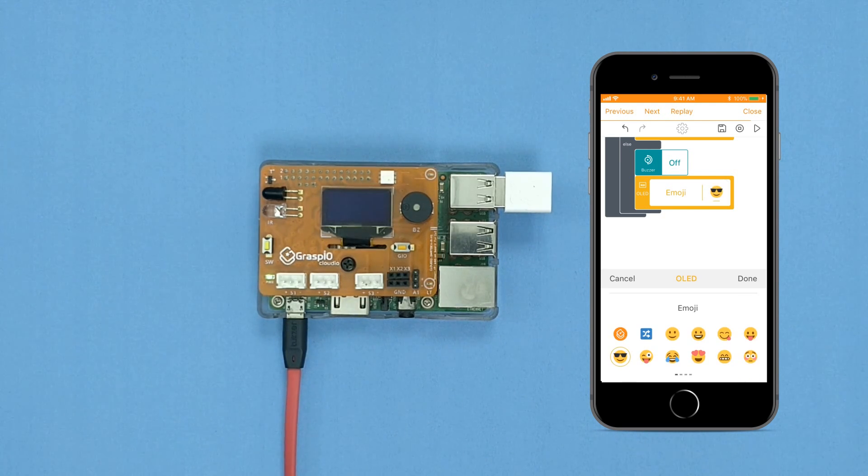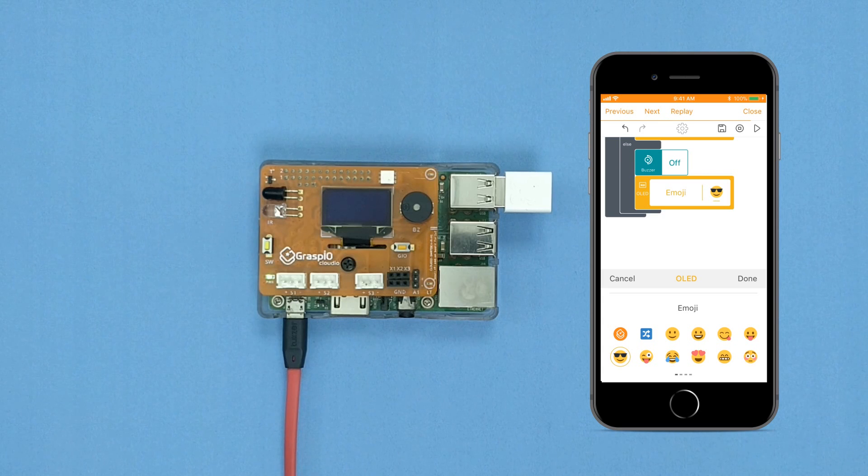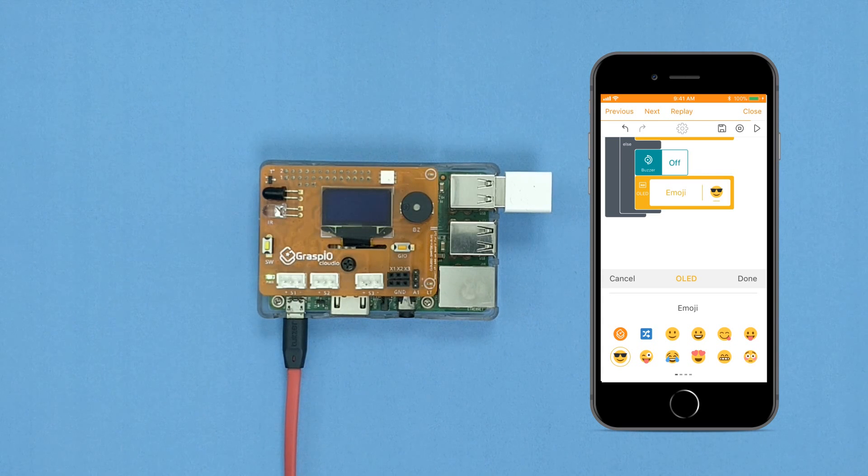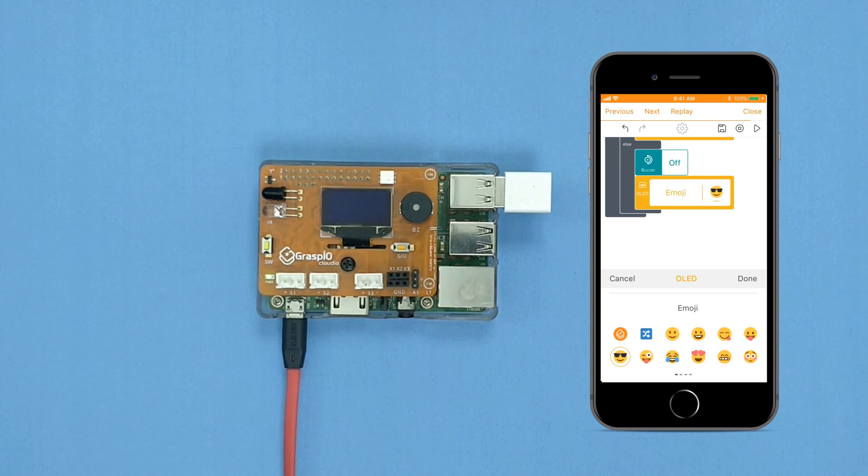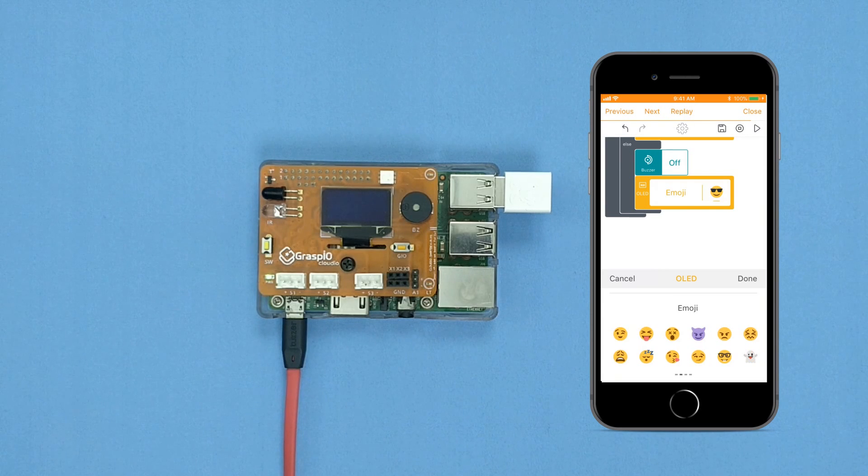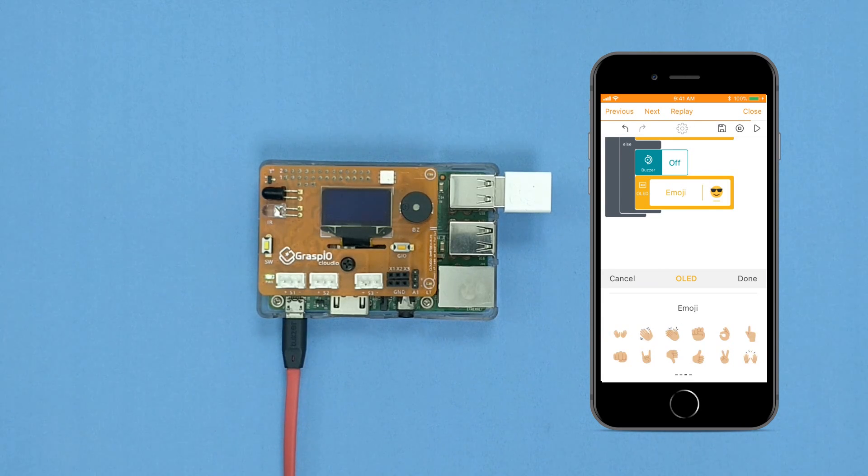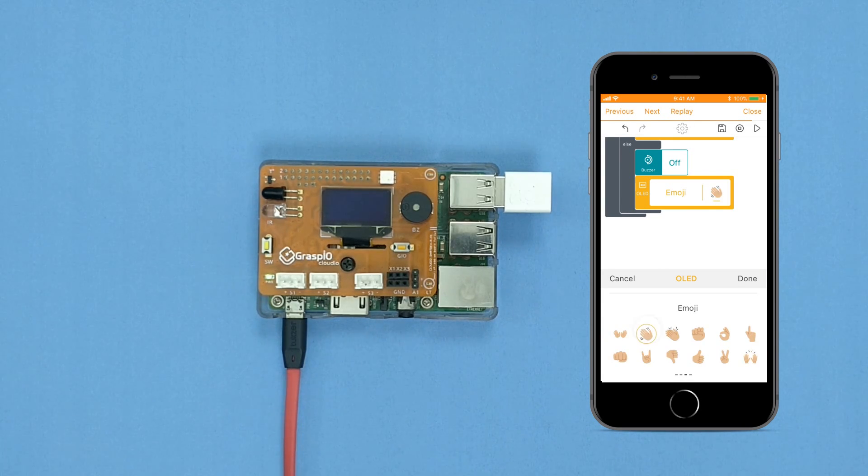In the emoji parameter area below, swipe sideways and select the high-five emoji. Press done.